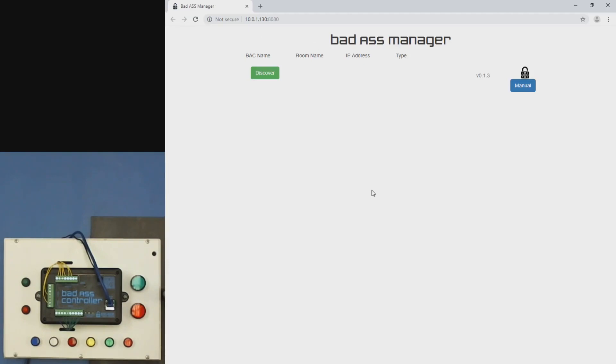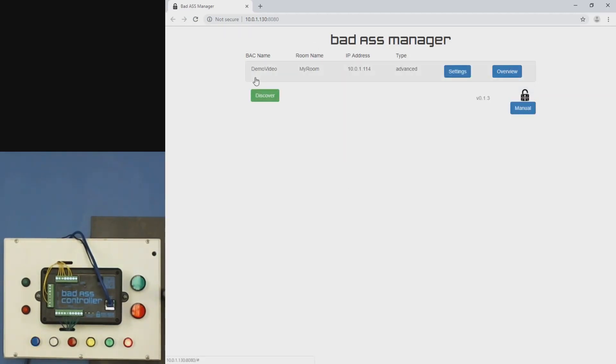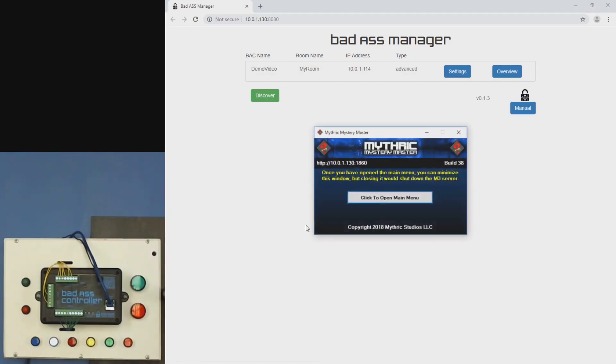Once the BAC is booted up, we'll see it here. There it is. Okay, we're going to start M3.